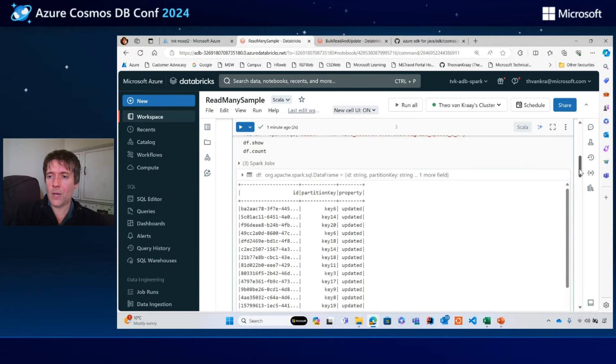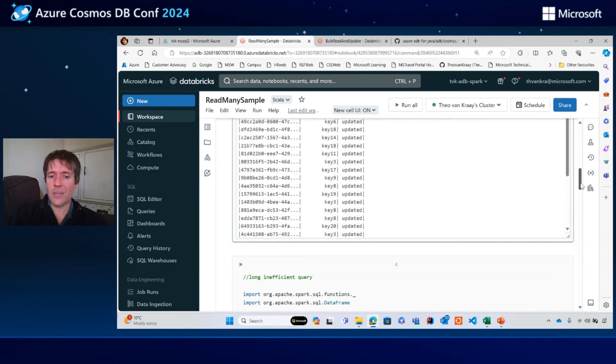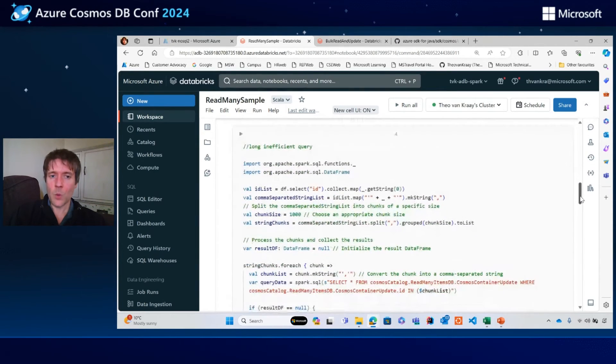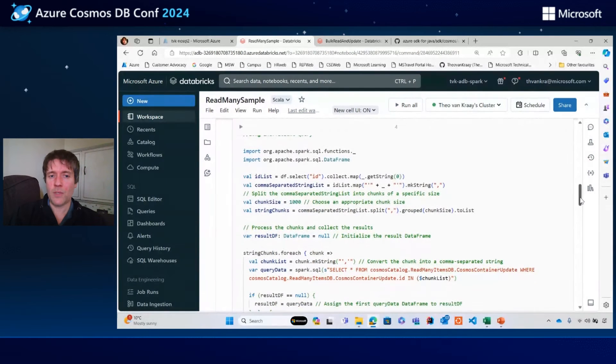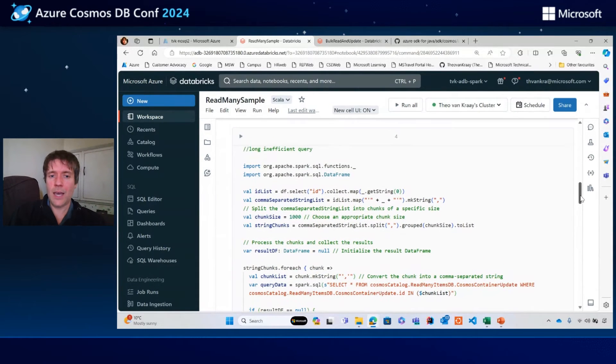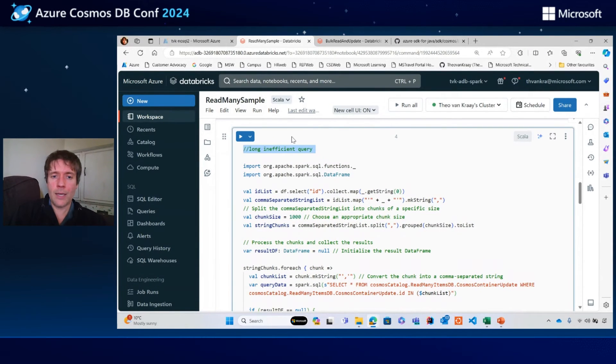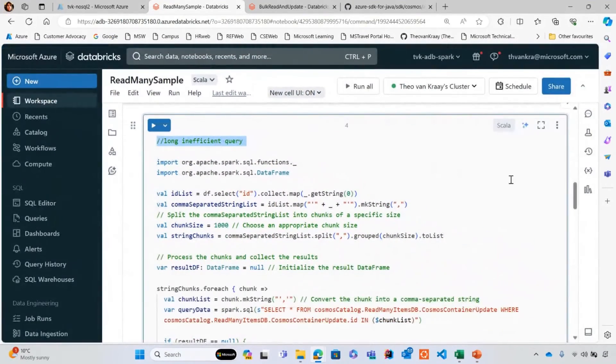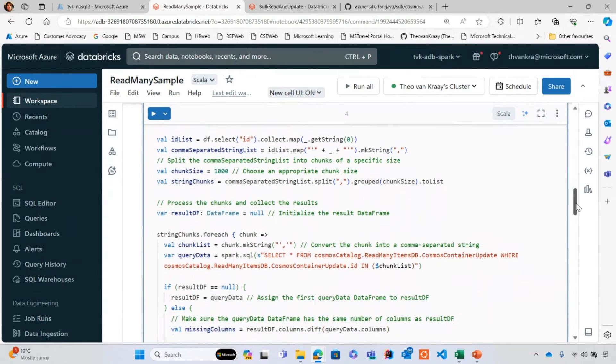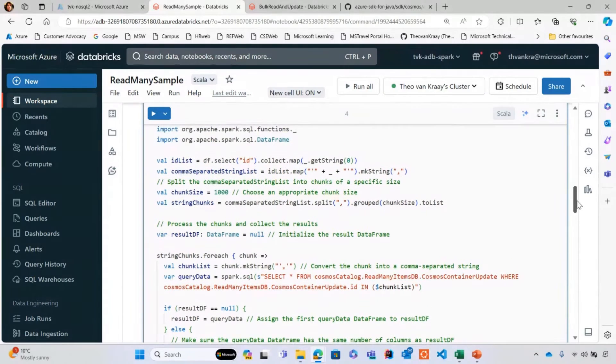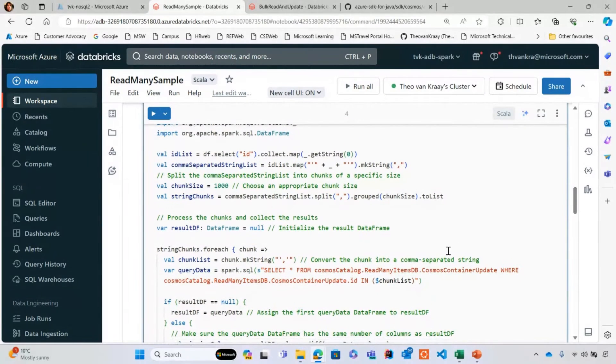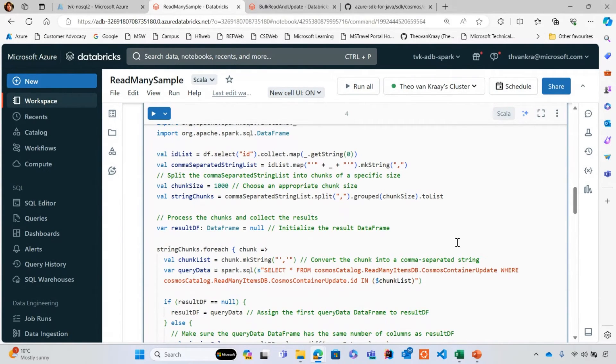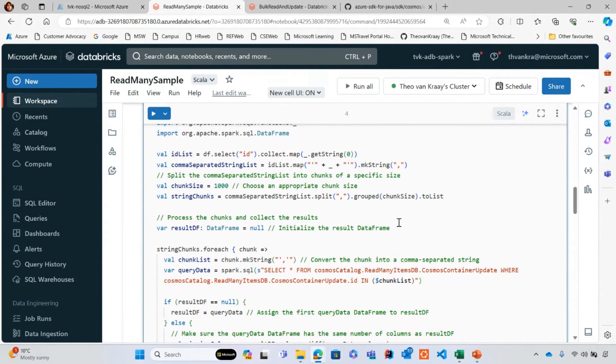So how do I do that? The approach you might take would be something like this. It's a rather long and inefficient query where we're just crunching through the data. In this case, we're taking all of the IDs and dumping them into an IN clause. You can't dump a million IDs into an IN clause in a query because it won't allow that, so you'd have to chunk this up into chunks of size 1000.